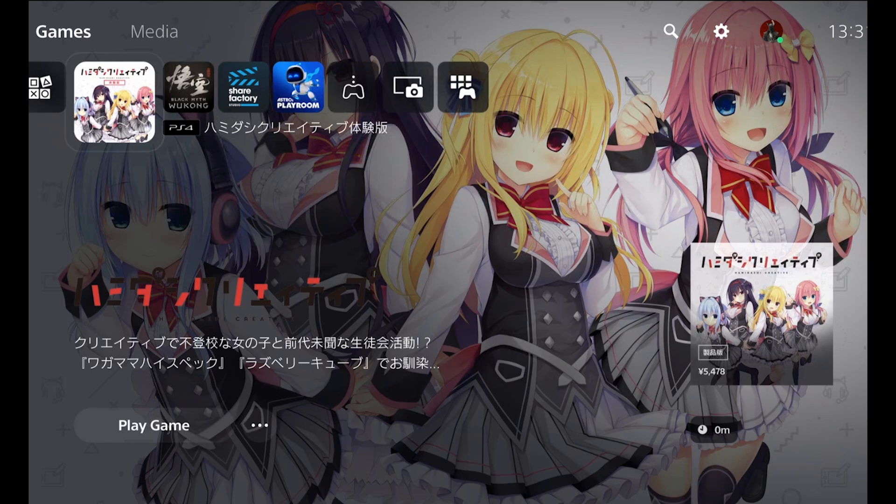If you are on the latest firmware, you can simply make a Japanese account and then download the Hamodashi Creative demo for free. You can use it on your console and also use it in the future without updating your console as long as you don't reset your console.